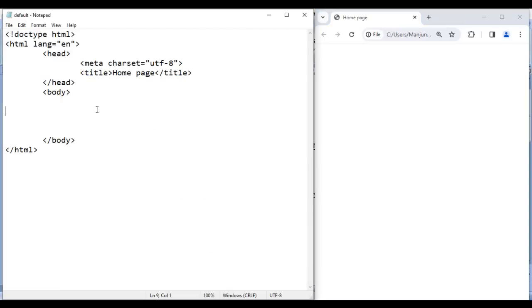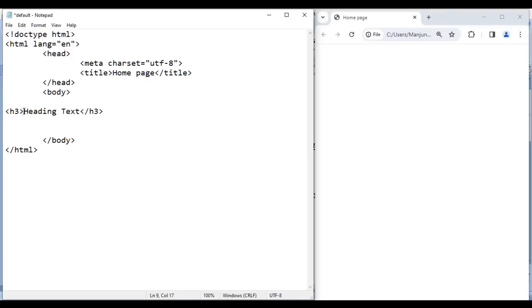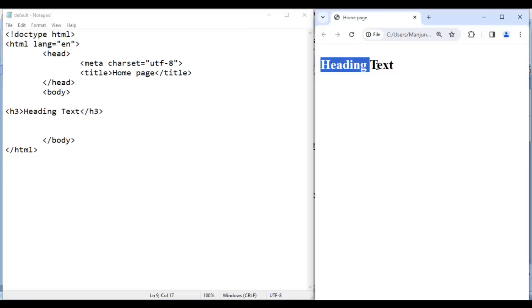Let's have a demo and understand. Here in the body section, I write an opening h3 and closing h3 tag. Inside that I put the text 'heading text'. I save this, go to the browser and reload.